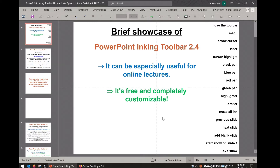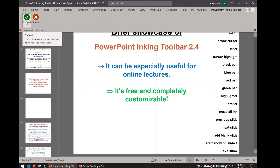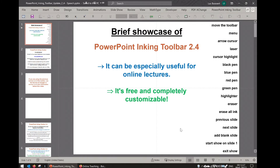So if you decide to install the add-in, when you open up PowerPoint you're going to see in the ribbon a PowerPoint inking toolbar tab, and if you go on there and enable it, whenever you start a slideshow the toolbar is going to automatically show up.